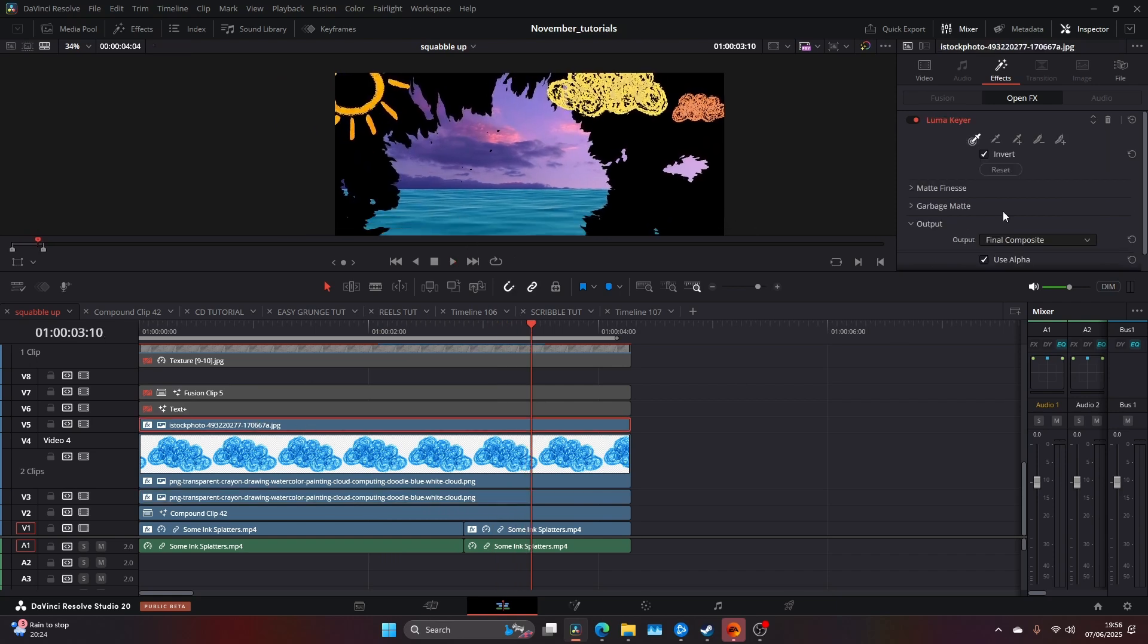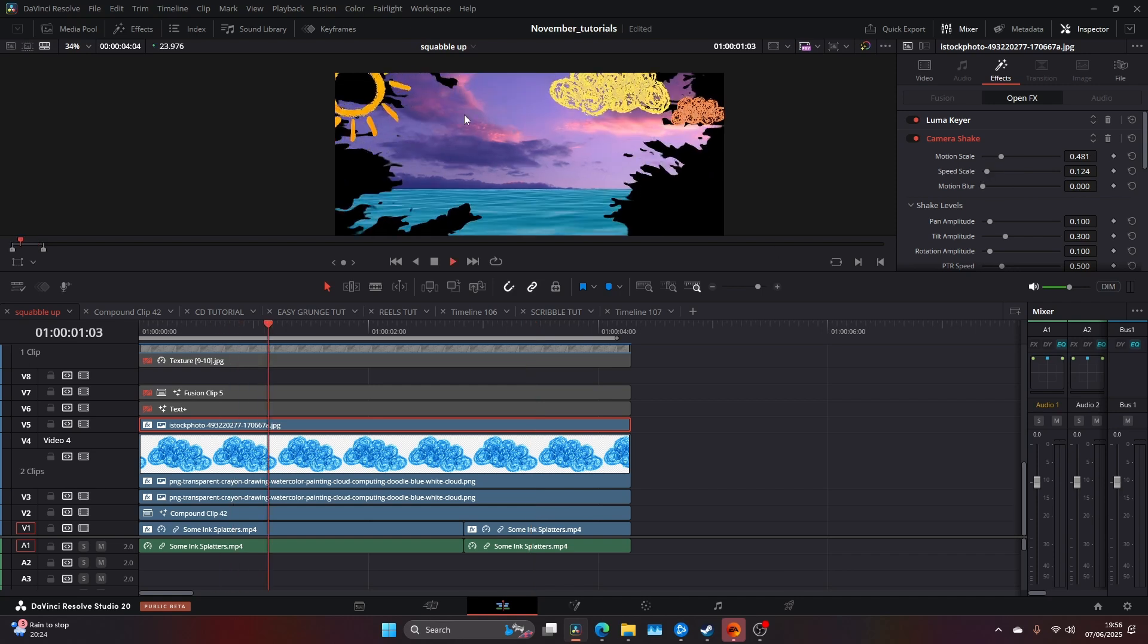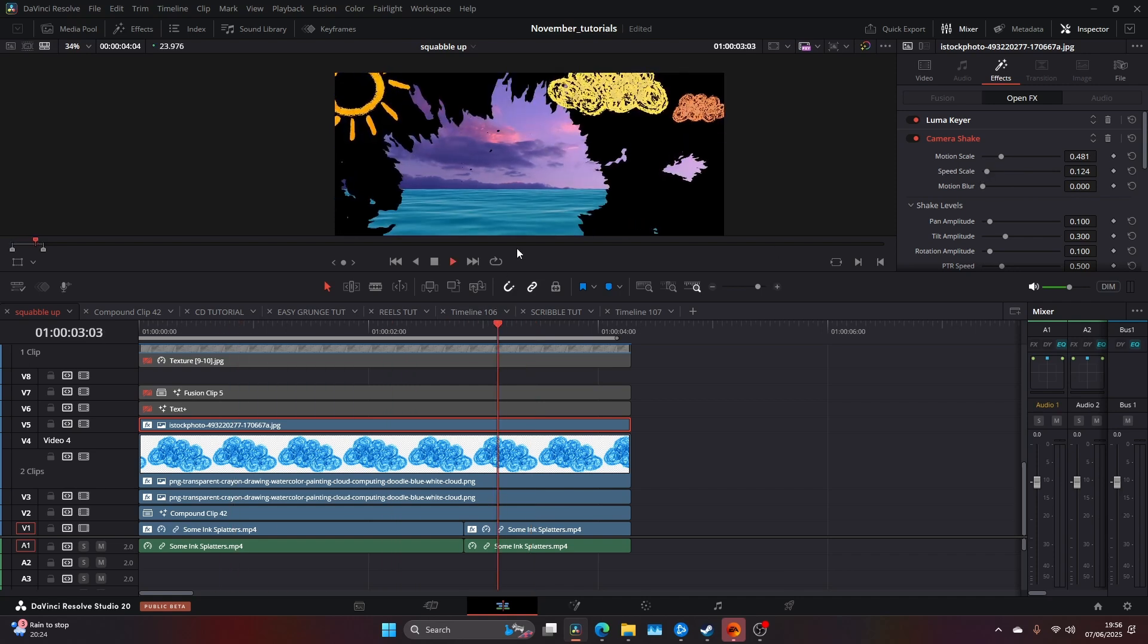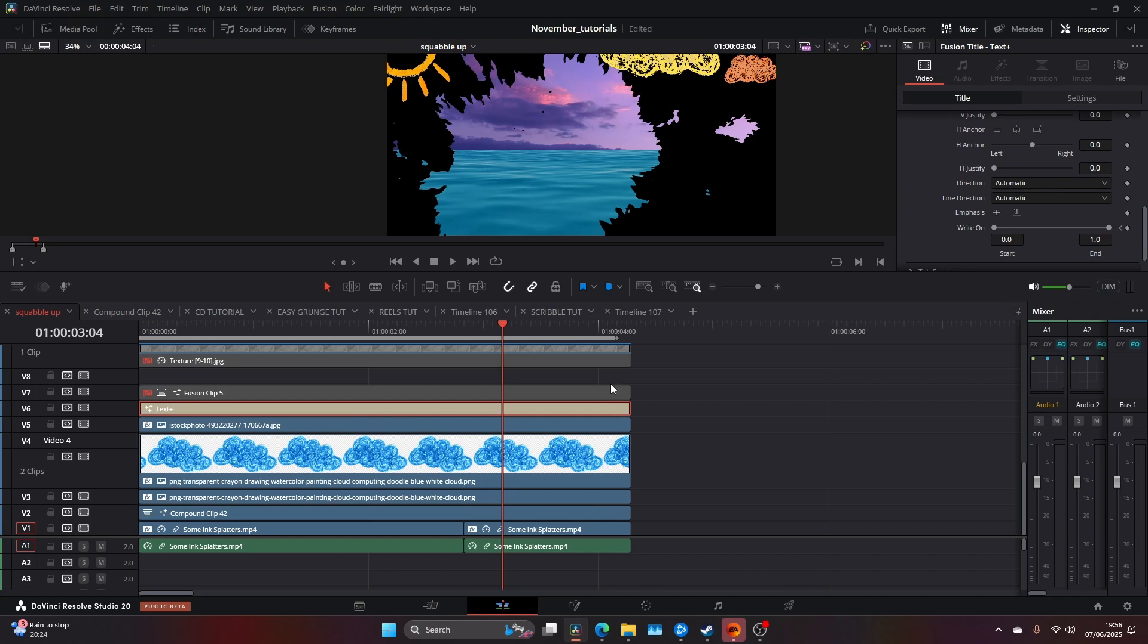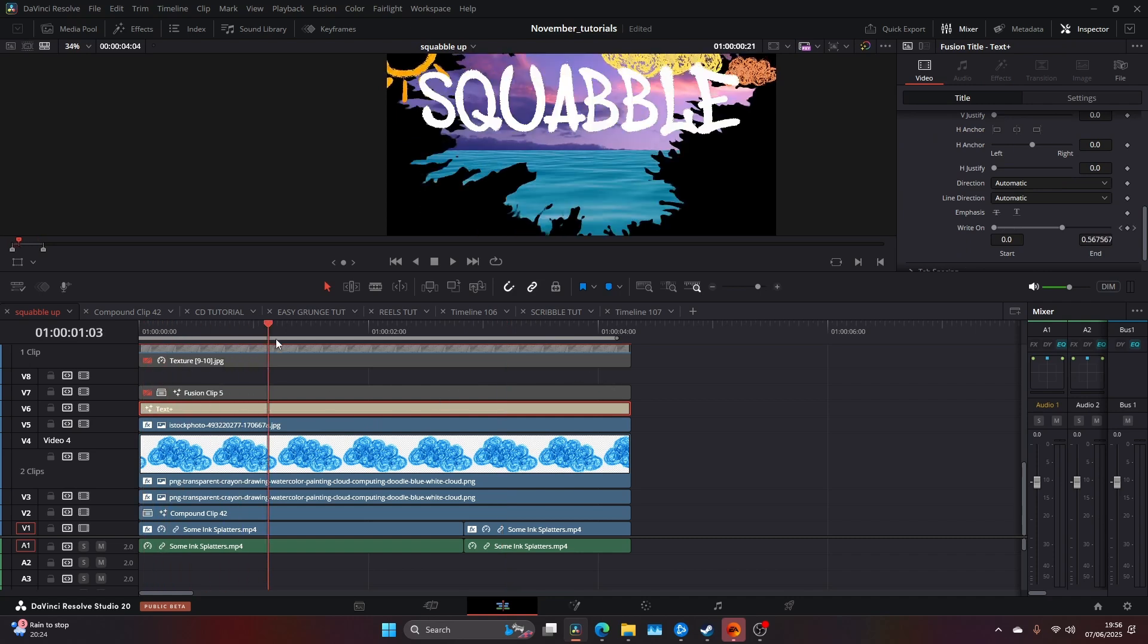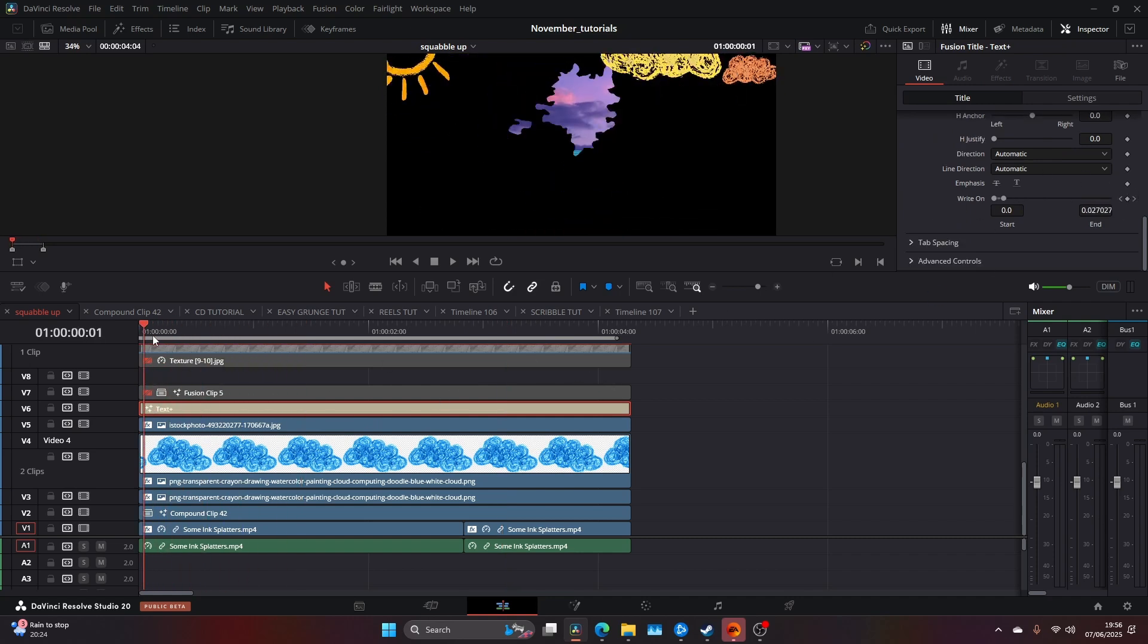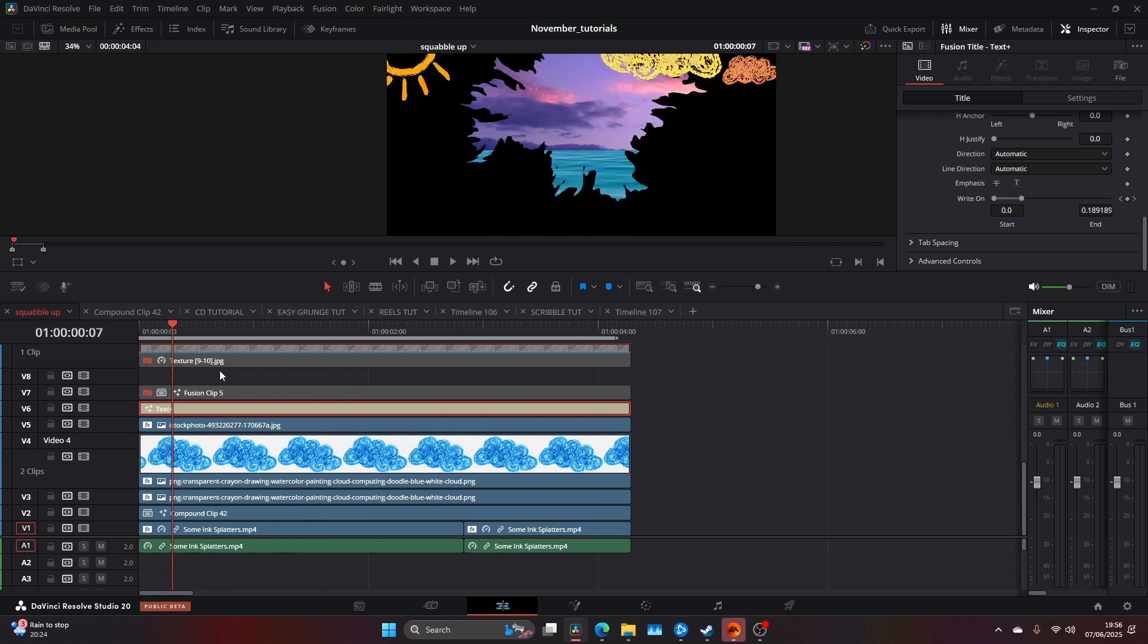If you want to look at my camera shake settings, which you can find in Open FX on DaVinci Resolve, it's the motion scale around 0.4 and the speed scale quite low, so you get this floaty effect which sold what I was going for. I then added the text, and you can see I've keyframed the write-on so it animates in.